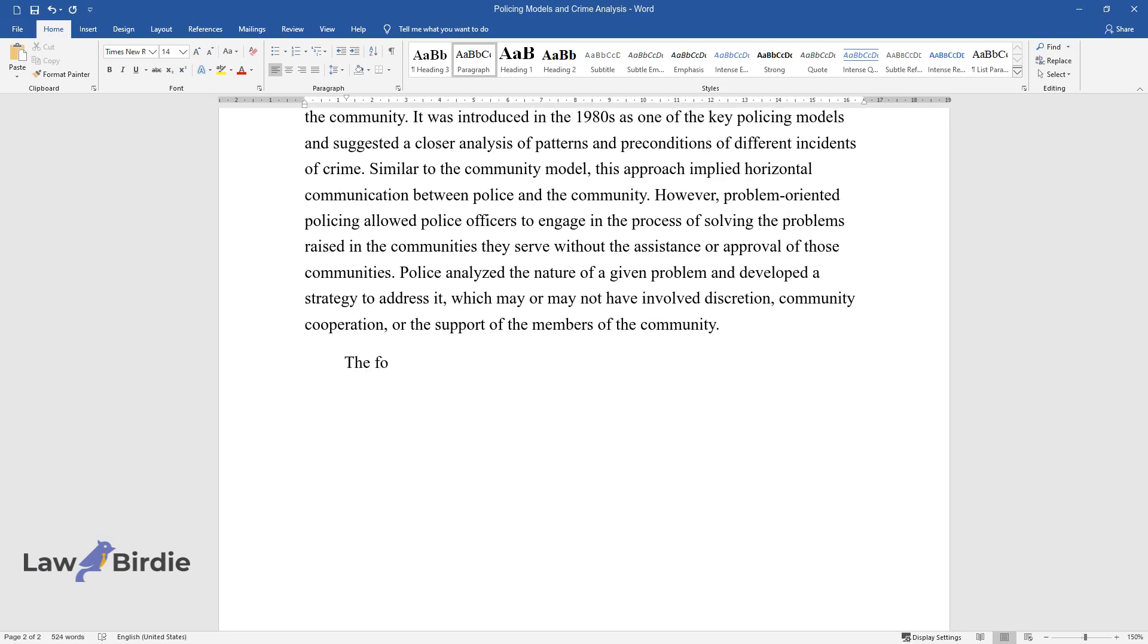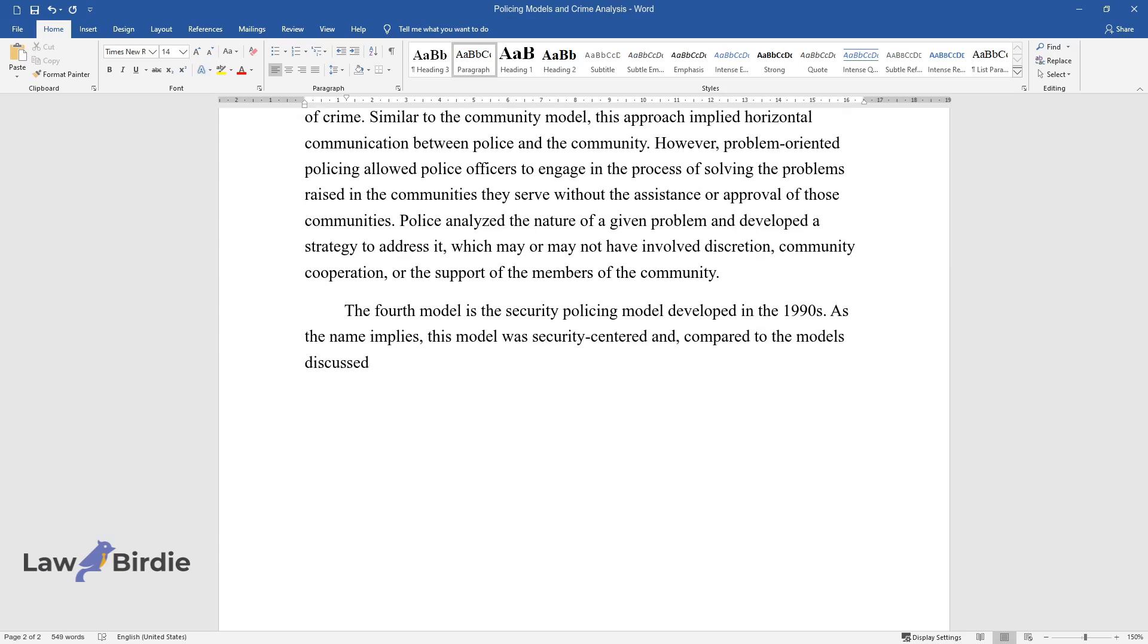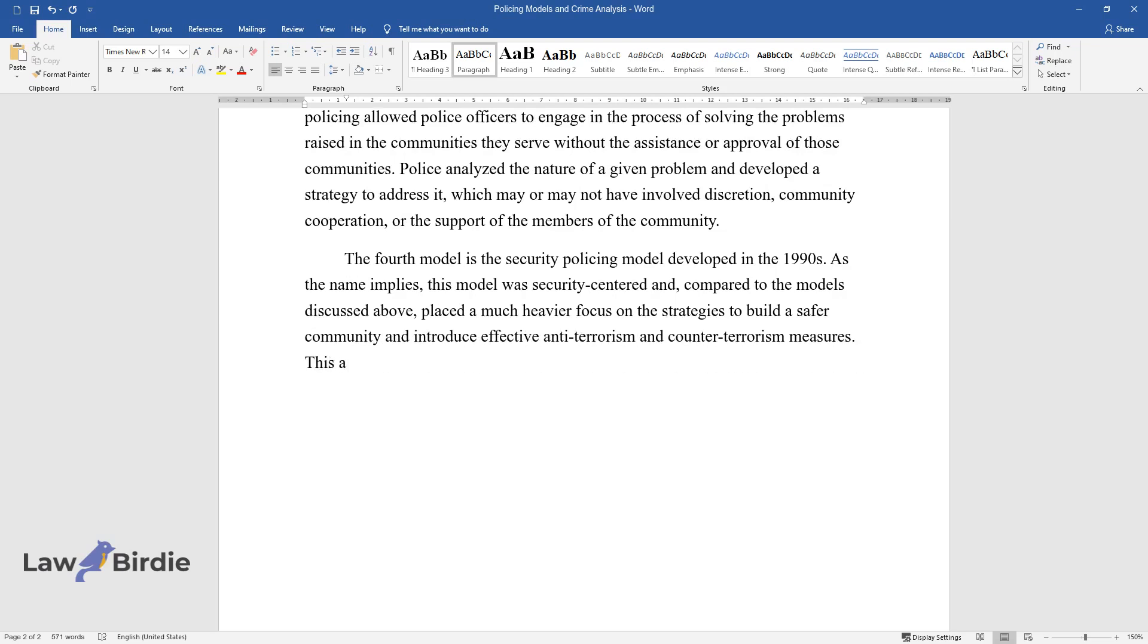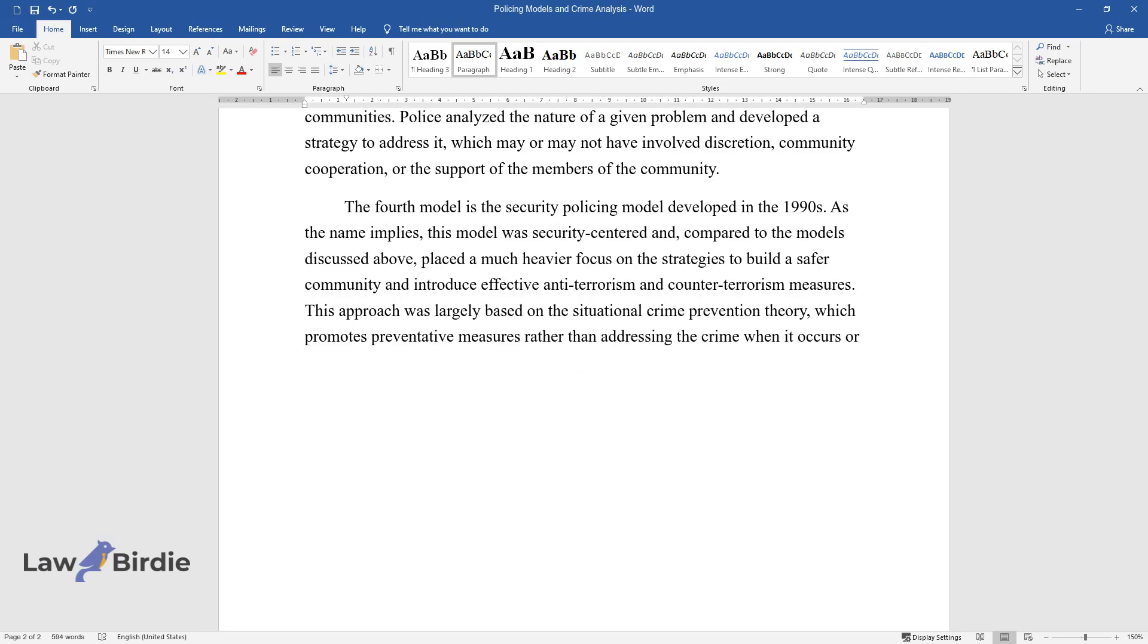The fourth model is the security policing model, developed in the 1990s. As the name implies, this model was security-centered and, compared to the models discussed above, placed a much heavier focus on the strategies to build a safer community and introduce effective anti-terrorism and counter-terrorism measures. This approach was largely based on the situational crime prevention theory, which promotes preventative measures rather than addressing the crime when it occurs or solving its consequences.